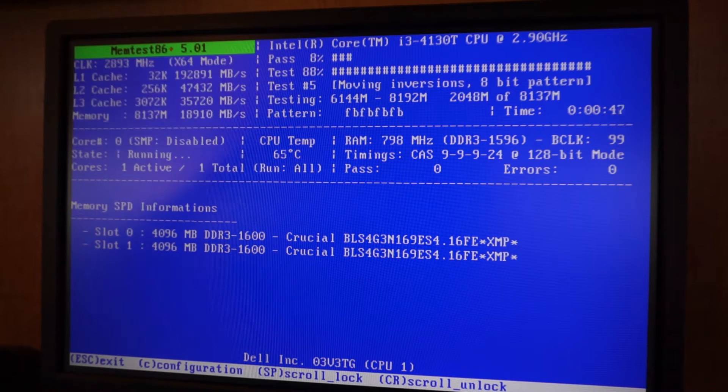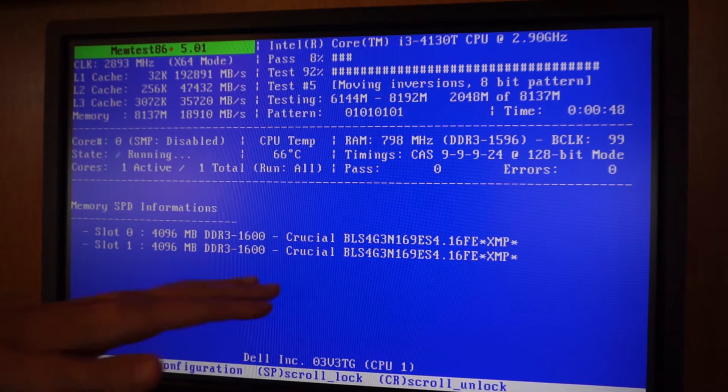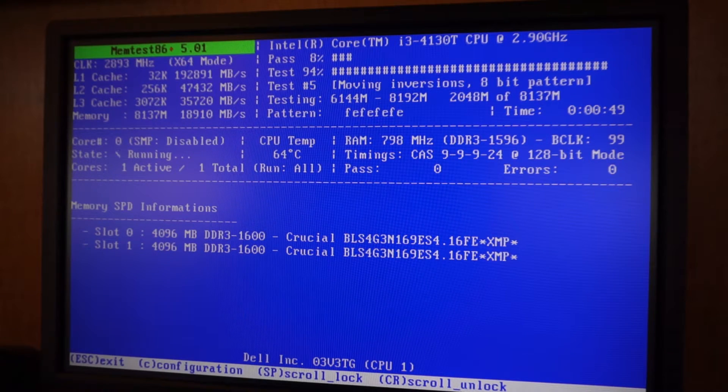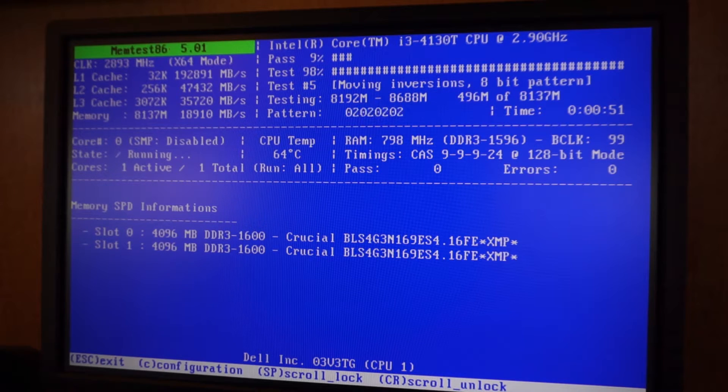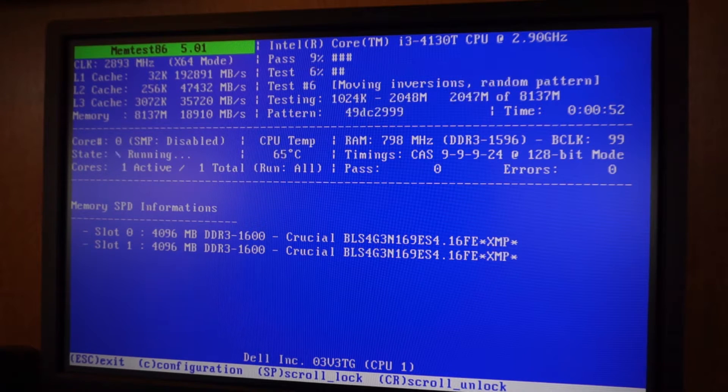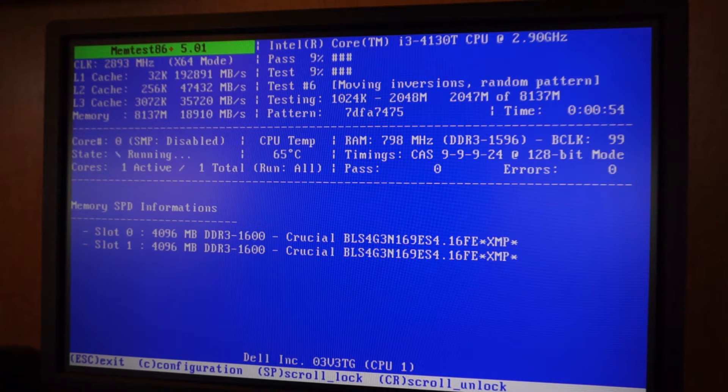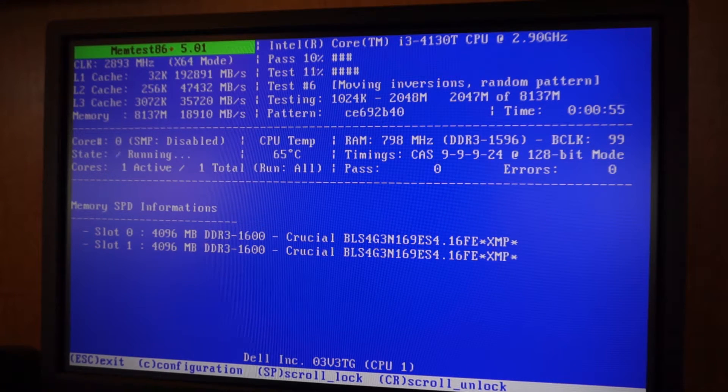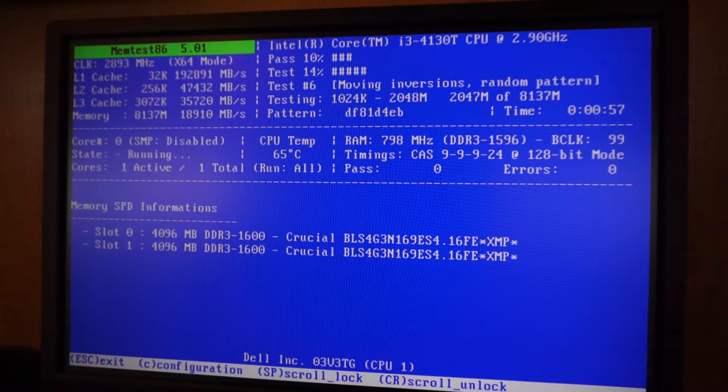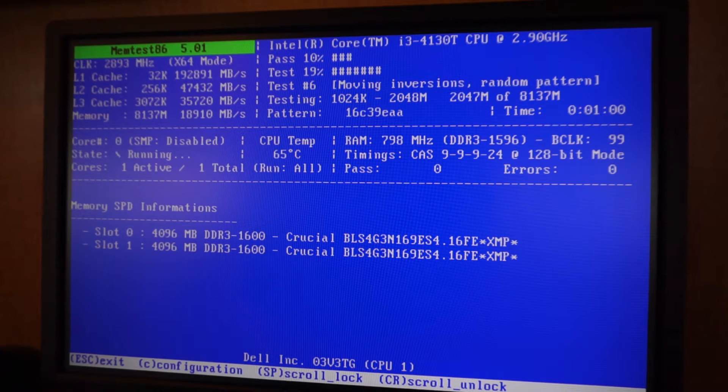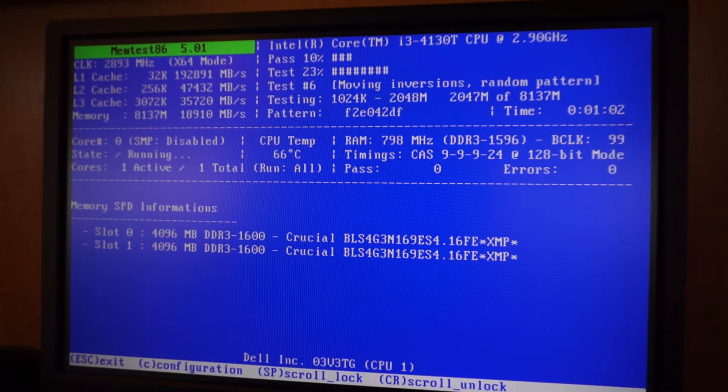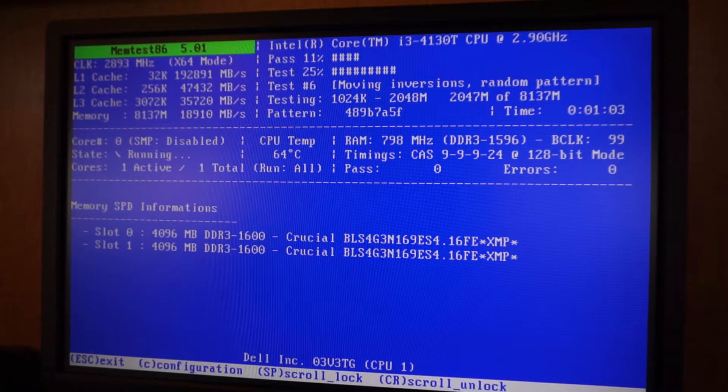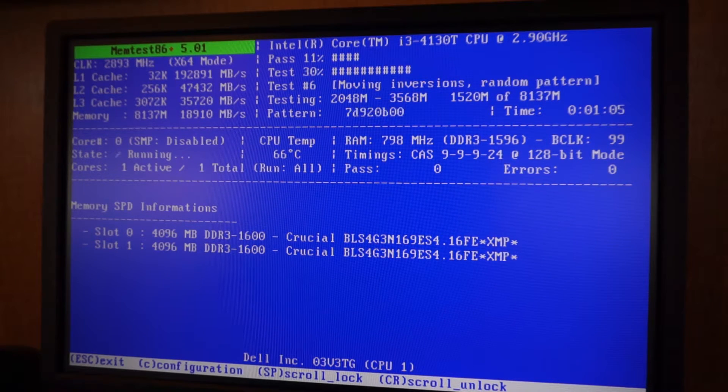I mean, I would run the test and it would be at eight percent and I had a hundred errors listed down here. And then when I took one out and plugged one back in, it ran, I ran the test again, didn't have any errors, so I knew the other stick was probably bad. So I tested the last stick and it was the faulty one.